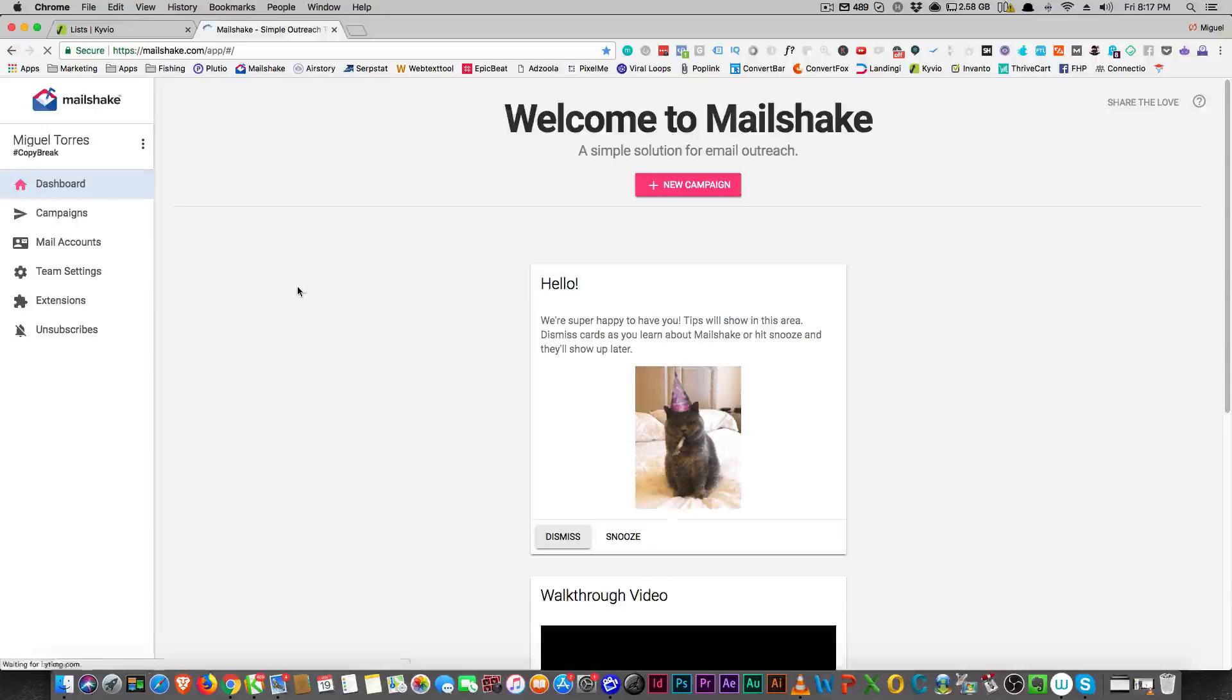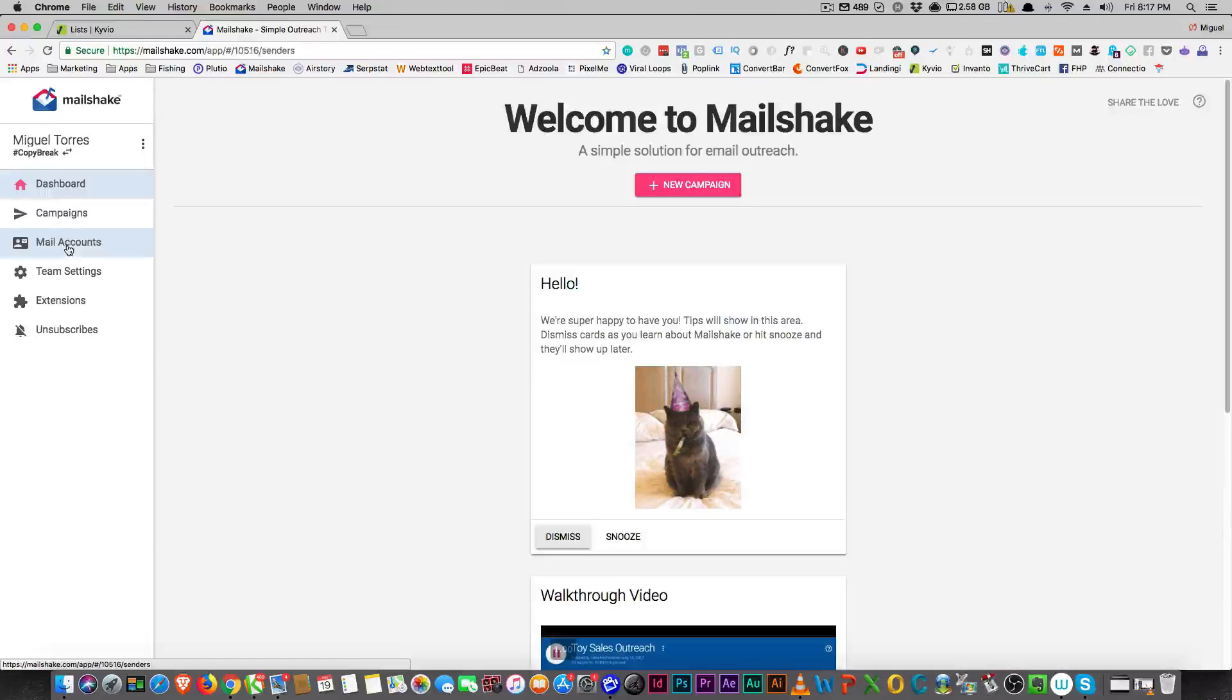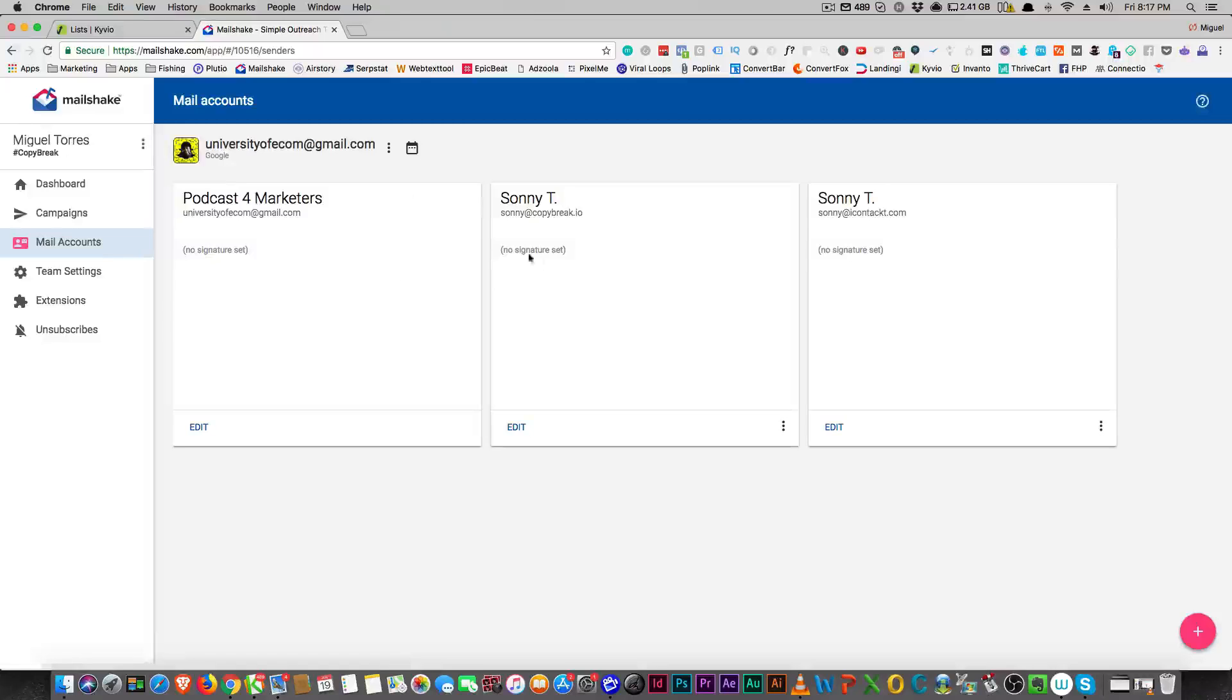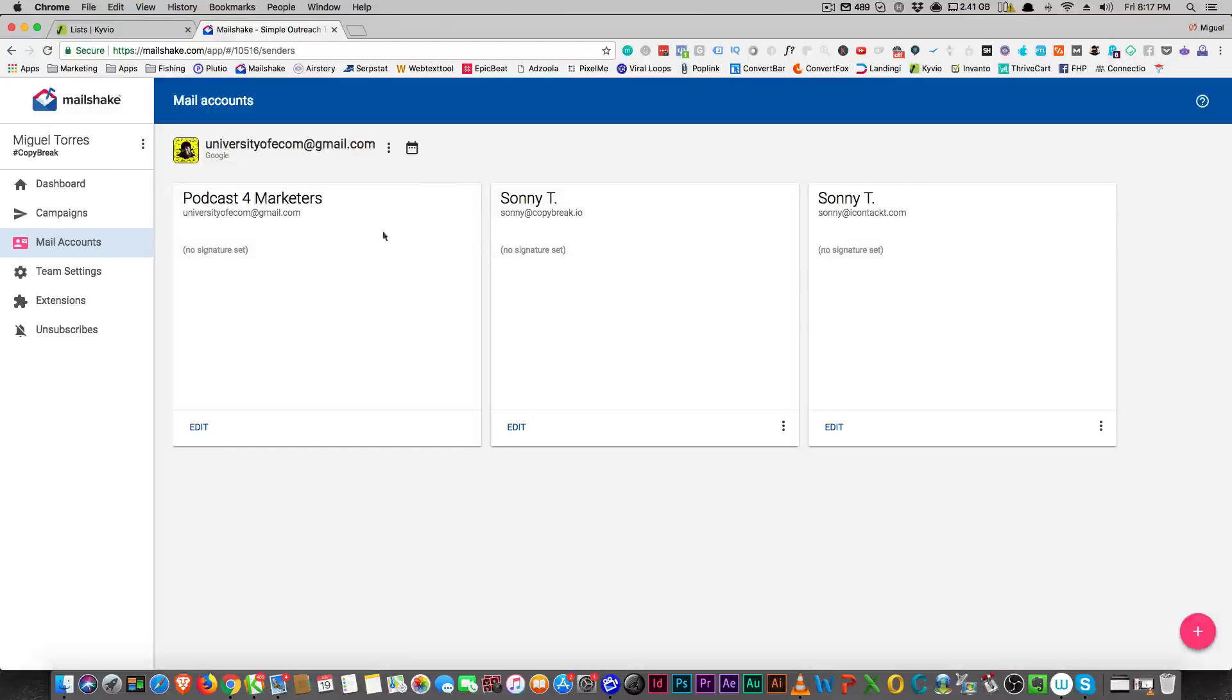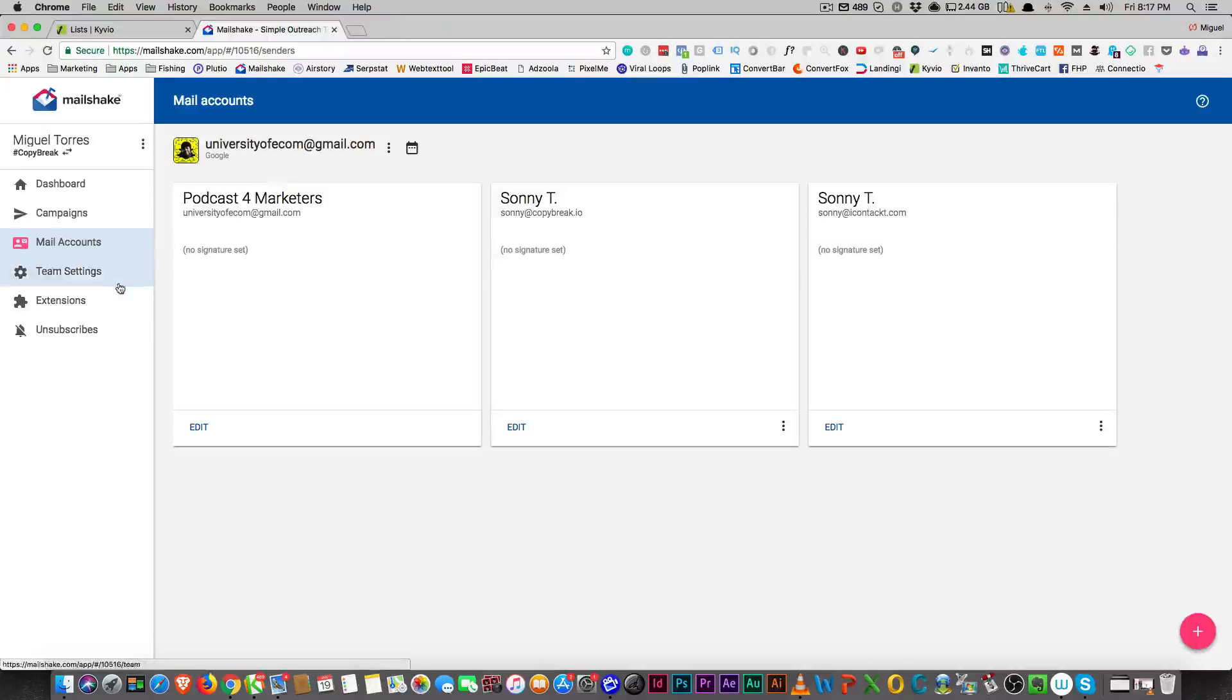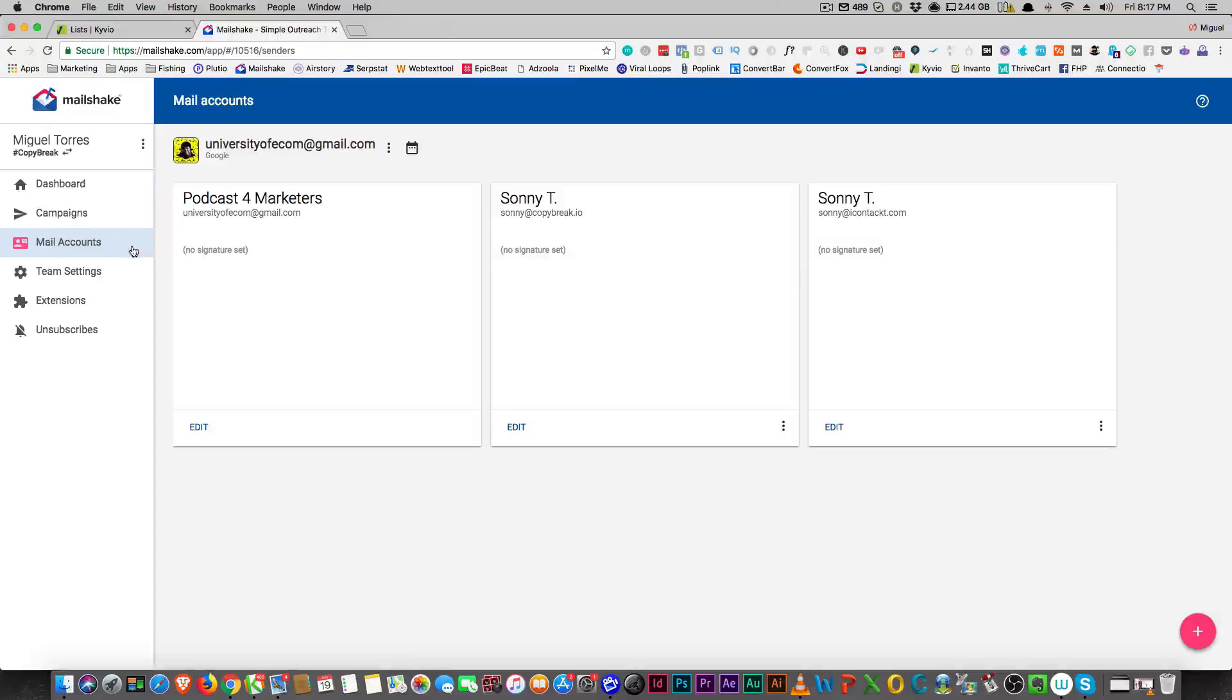It does have some cool capabilities, right? It allows you to add your own mail accounts as well as aliases from other accounts. If you have aliases inside your Gmail, you're actually able to add that inside of your account, and Kyvio does that.